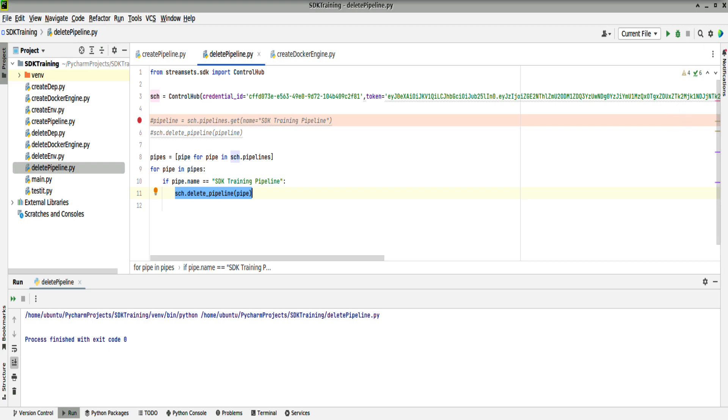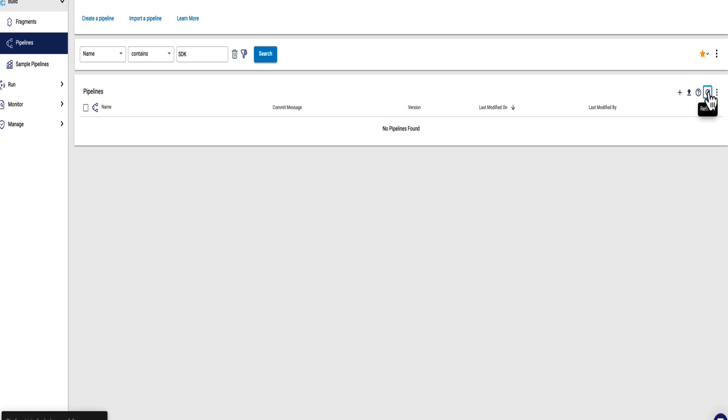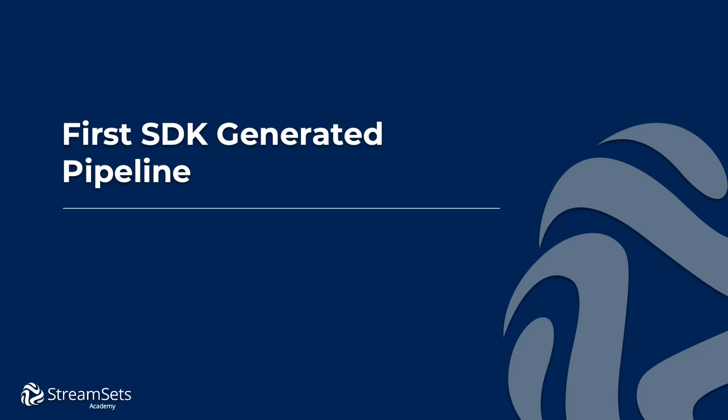Let's check in Control Hub. Do a refresh. And you can see it's removed both pipelines. Thanks for watching.